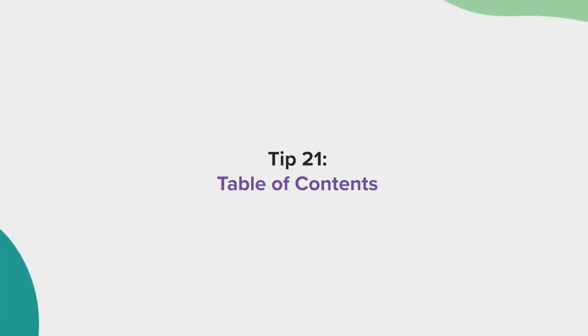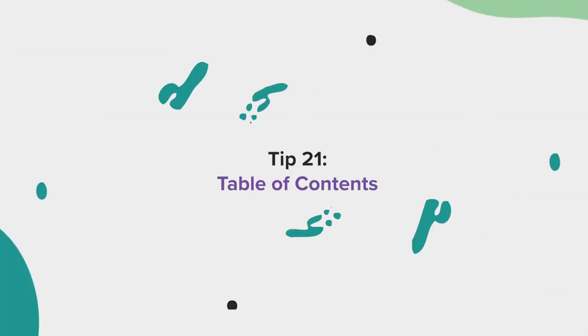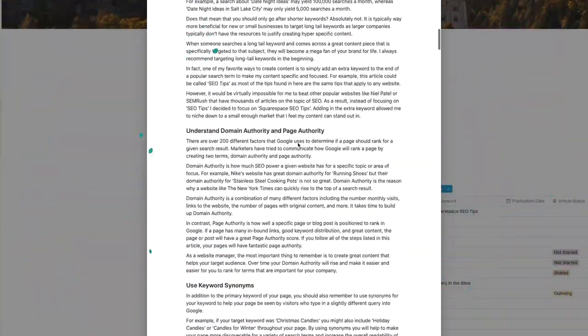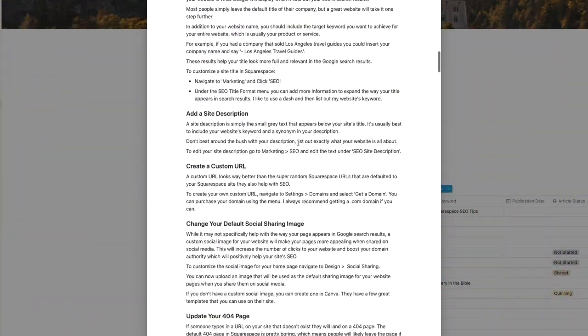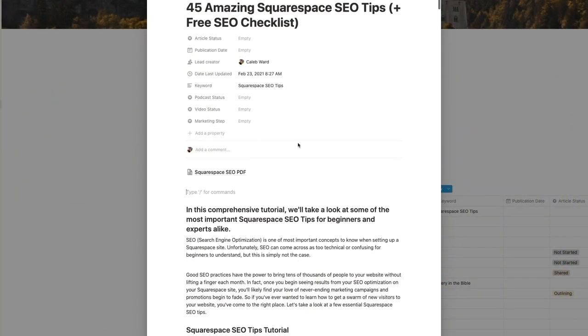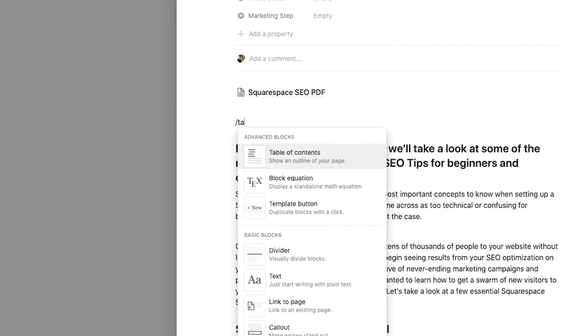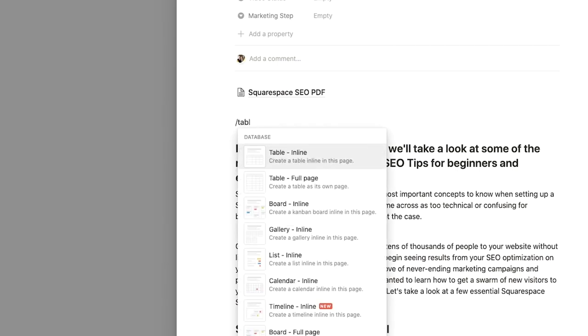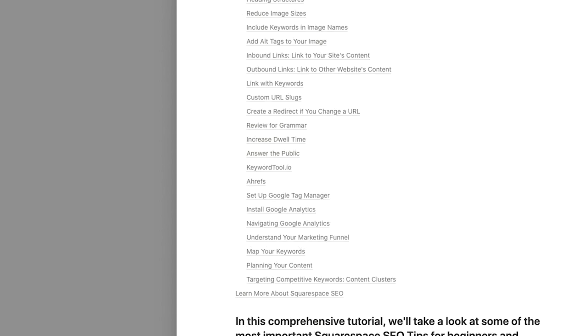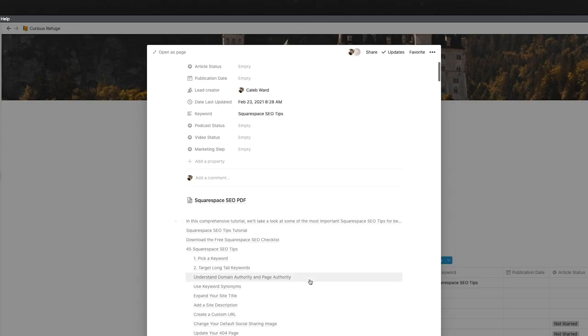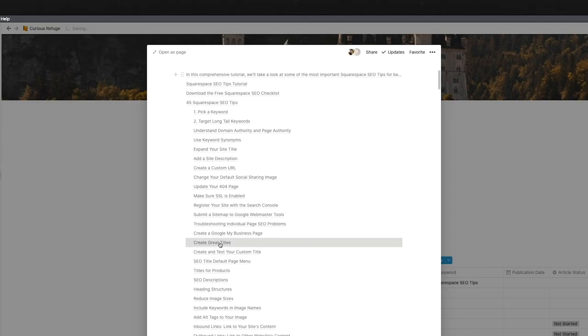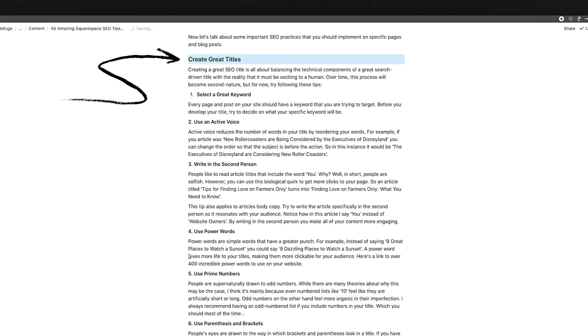Tip 21, table of contents. If you have a long page with documentation, a table of contents can be a great way to see what's going on throughout your page. To create a table of contents, simply type in the forward slash and select table of contents. The new table of contents will automatically take you to various sections throughout your page.